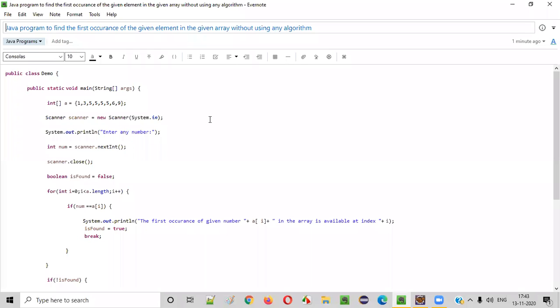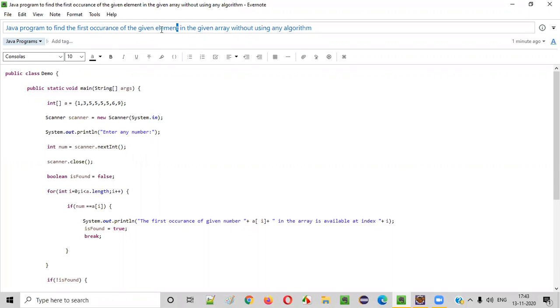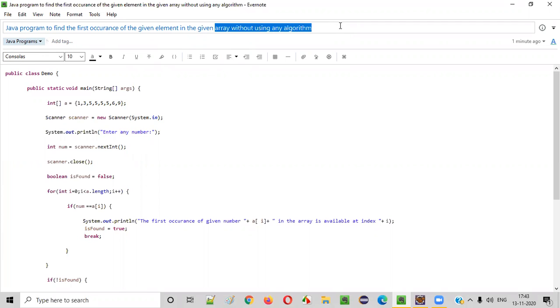Hello everyone. In this video session, I'm going to practically demonstrate a Java program to find the first occurrence of the given element in an array without using any algorithm.